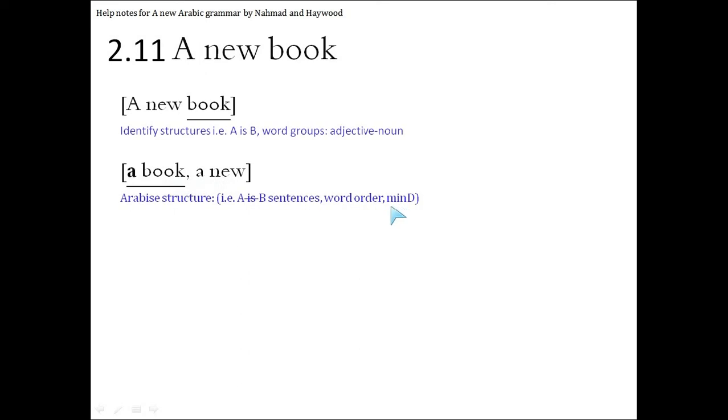M, I, male, inflection, number, definiteness. So the D, the definiteness. If this is indefinite, nakira, then this has to be indefinite, nakira. Or 'a new', 'a book'.